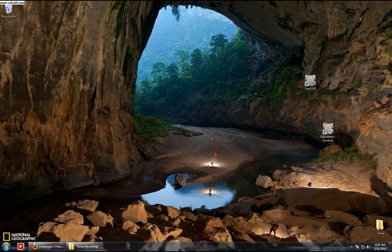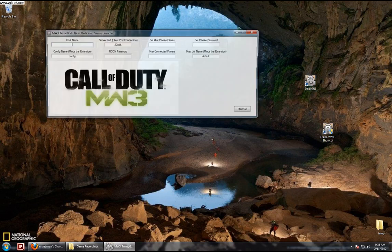Hello ladies and gentlemen, this is a video showing you how to use a GUI my friend made to help you start a dedicated server for Modern Warfare 3.